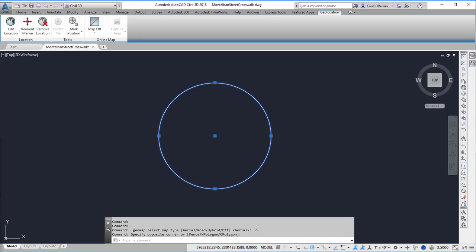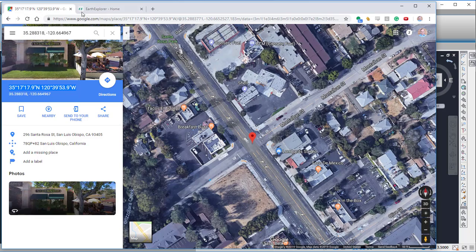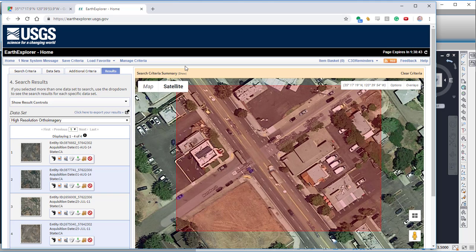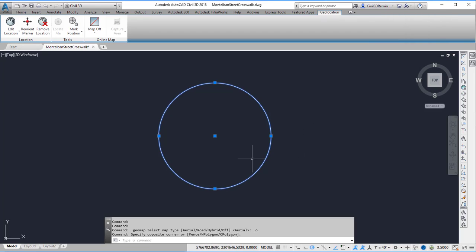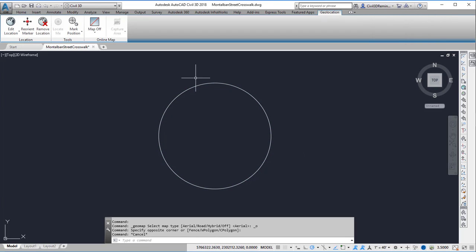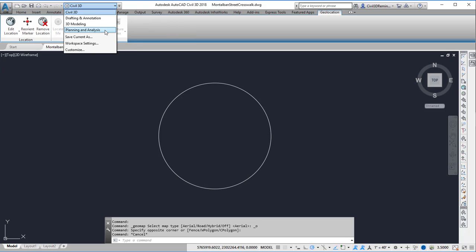So you can either go and download various datasets from Earth Explorer or you can use an internal GIS connection like ArcGIS to connect to the data and then bring it into Civil 3D. In this case I'm going to use the data that I've downloaded and connected to this drawing. To make the connection I'm going to change my workspace from Civil 3D to Planning and Analysis. And Planning and Analysis is Map 3D.